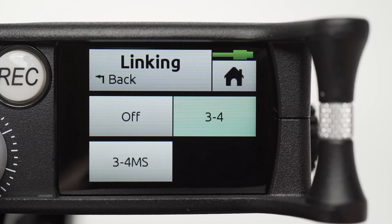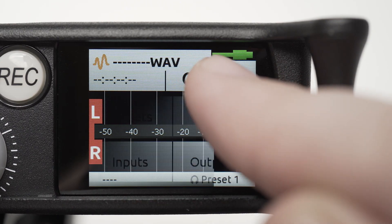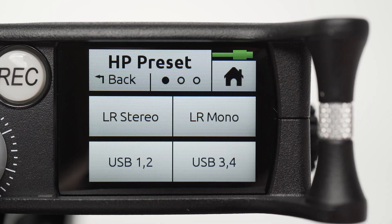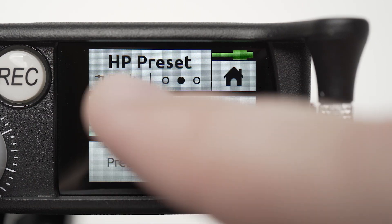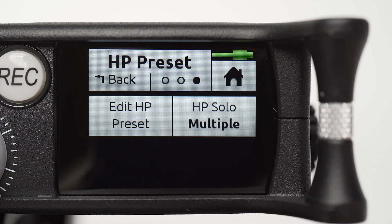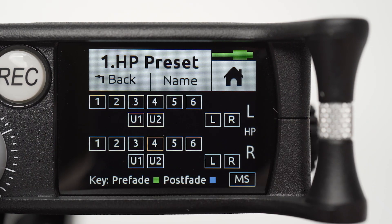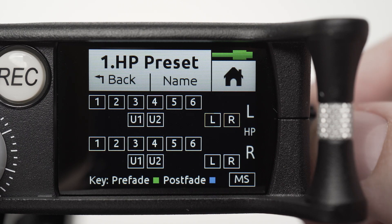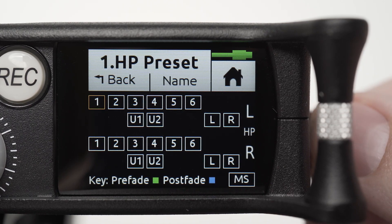Tap the Home icon, then Menu, and then the headphone icon to access headphone preset settings. Navigate to Edit Presets. We will use Preset 1. All outputs will be set to Post Fader. Set our microphone on Channel 1 to left and right.